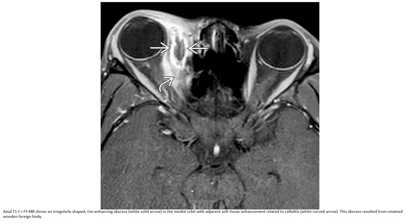This is the axial T1 with contrast and fat saturation MRI showing an irregularly shaped rim-enhancing abscess in the medial orbit with adjacent orbital soft tissue enhancement, isolated cellulitis. This abscess resulted from a retained wooden foreign body.